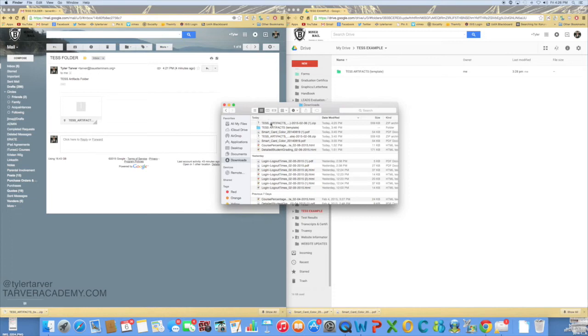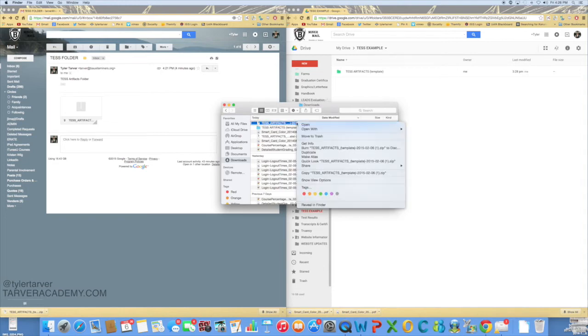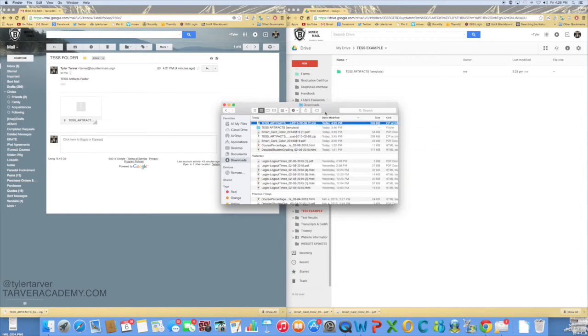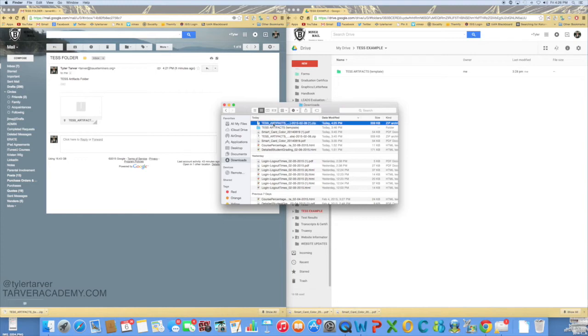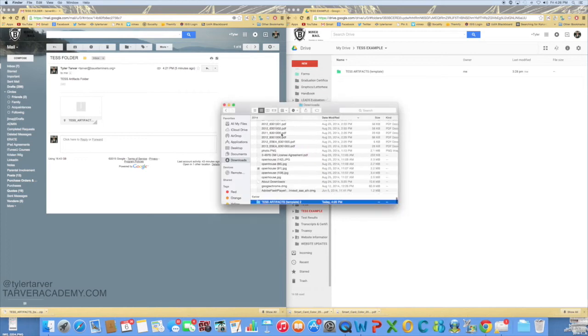Now there's a couple ways to unzip this. On a PC, when you right-click there will be an option here that says extract all, and you'll be able to click that and it'll turn it from the zip file into a folder.